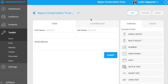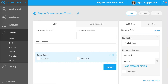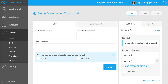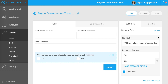Conditional logic allows you to configure your form to show or hide questions based on responses to previous questions. This allows your supporters to answer questions only relevant to their previous responses, and allows your organization to collect meaningful data that you can immediately take action on. First, we'll add a single select field that will say, "Will you help us in our efforts to clean up the Bayou?" The answers to this question will be yes or no. We'll also make it a required field to ensure this question is answered prior to submission. Then click on Done.